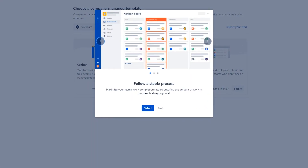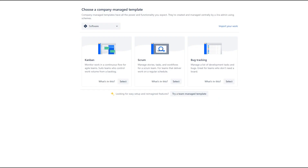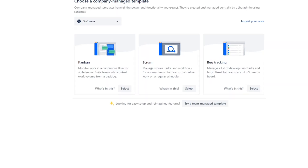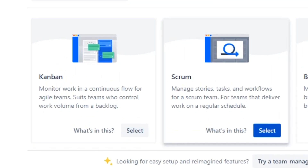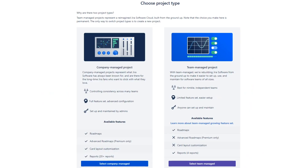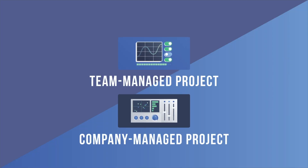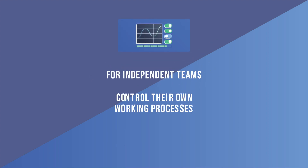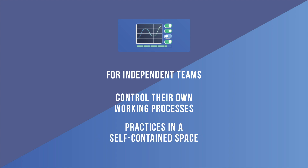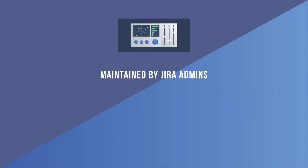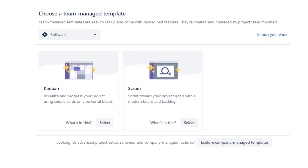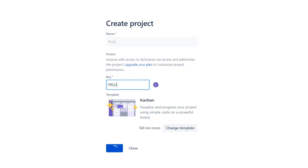Kanban is for agile teams that monitor work in a continuous flow, rather than in sprints, with a focus on managing in-progress work. Bug tracking is for teams that don't need boards and prefer to manage development tasks and bugs in a list view. If you choose either Scrum or Kanban, you will also be prompted to choose a project type: team-managed projects or company-managed projects. Team-managed projects are suited for independent teams who want to control their own working processes in a self-contained space. Company-managed projects are set up and maintained by Jira admins, designed for teams who want a standardized way of working across many teams, such as sharing a workflow.